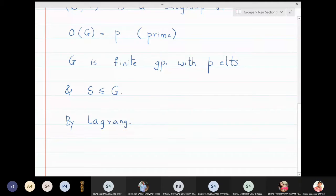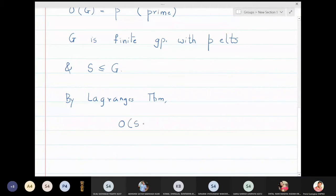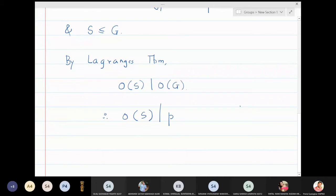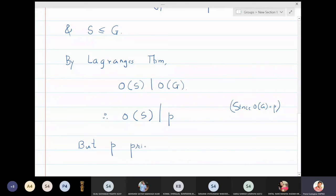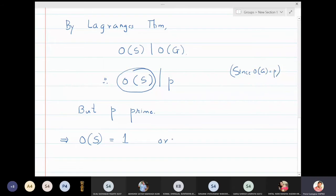By Lagrange's theorem, the order of S must divide the order of G. So order of S divides P, because order of G is P. But P is a prime number — so what are the factors of P? What are the possibilities? This means that order of S is either 1, or order of S is P itself.